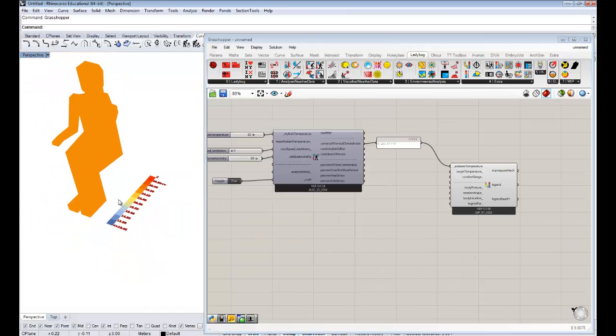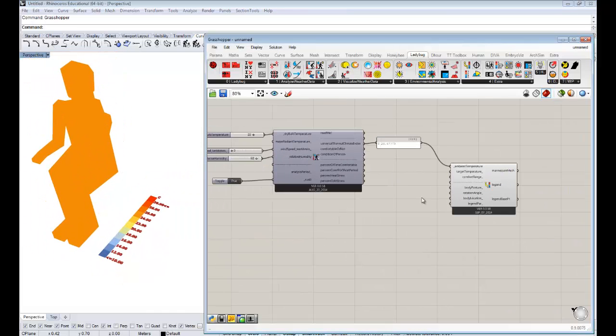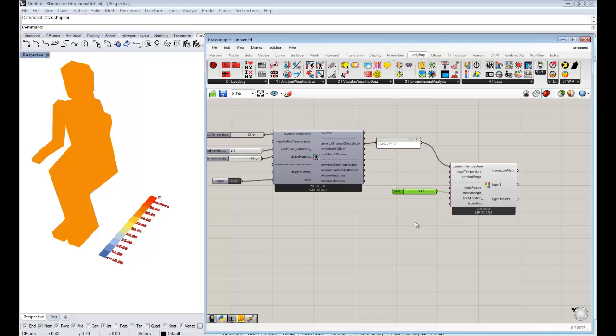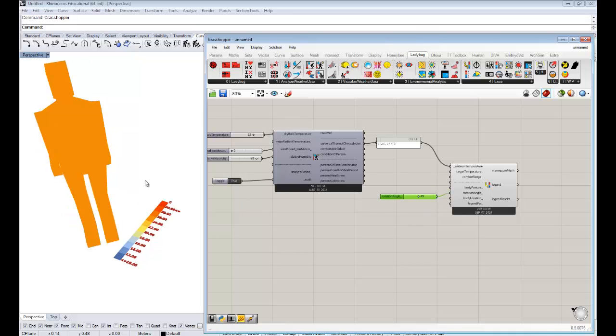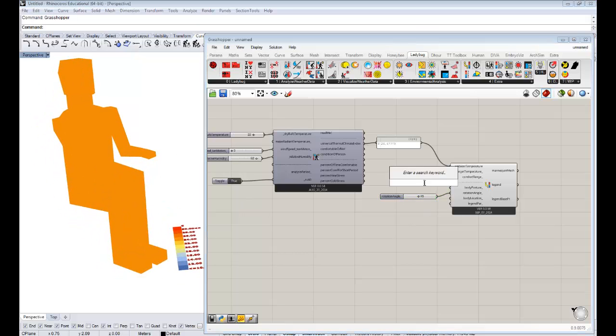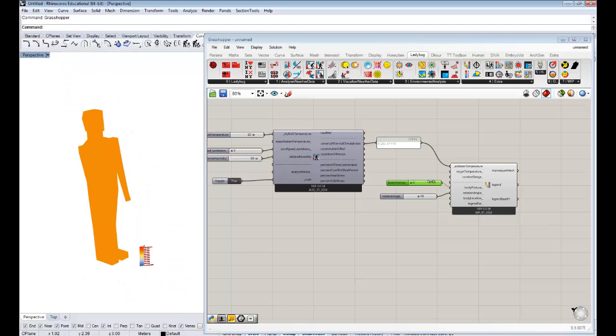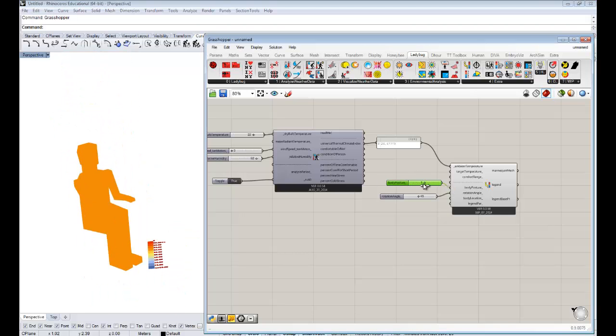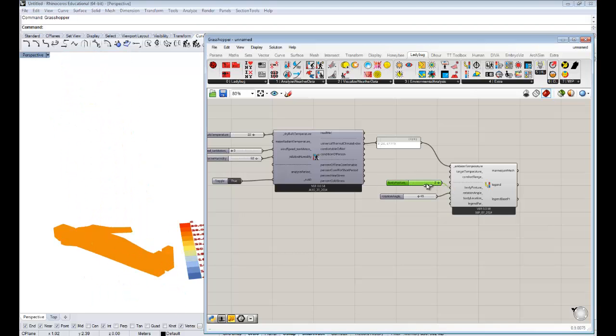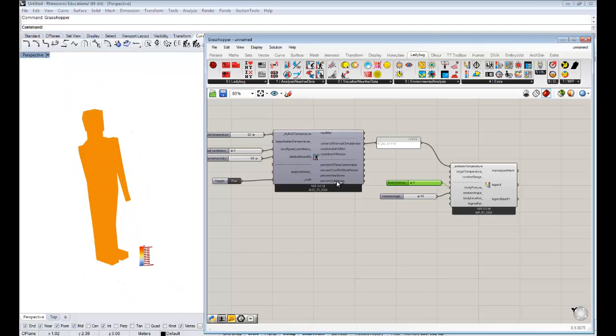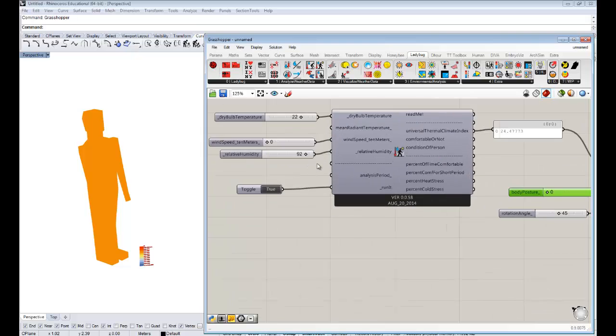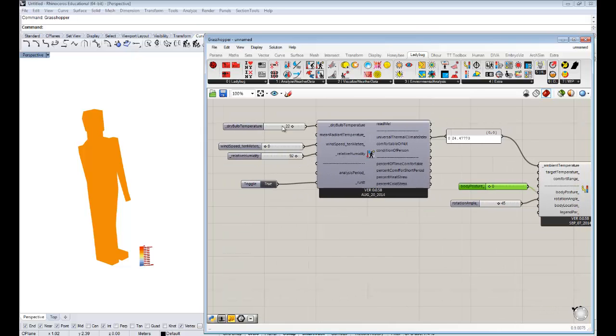So to start off, why comfort? This is something that has interested me for a long time, and it's something that a lot of architects and building scientists have known is a huge, potentially huge saver of energy.